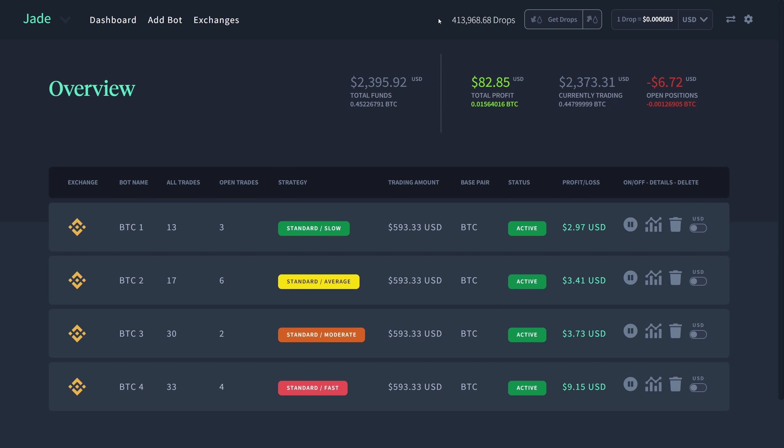Hello everyone and welcome back to another video for Droppel. Today I'm going to be giving you a 24-hour update on Jade, how it's performed since I set up the bots yesterday. Currently I am in the green with all four bots. All four bots have done really well, but I wanted to show you a quick update since the Standard Fast has done very well.